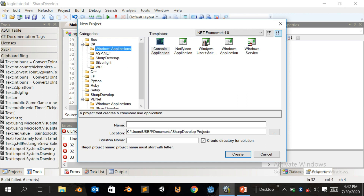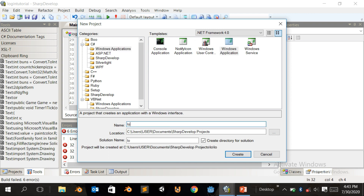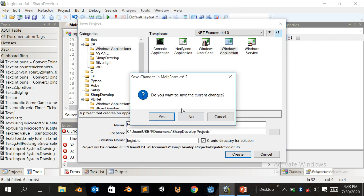Click on Windows Application, click here, name it, save it. Make sure it looks like this, then click on Create.